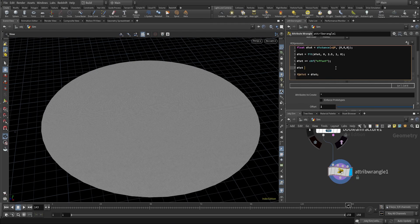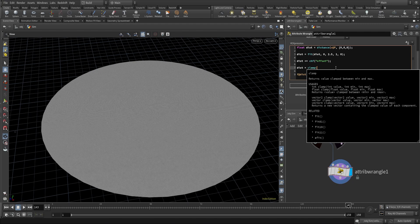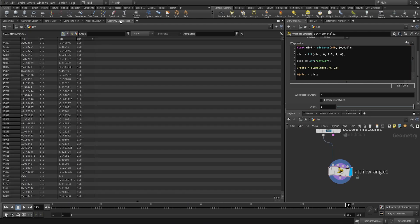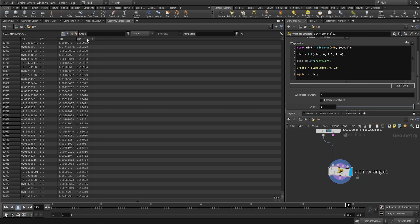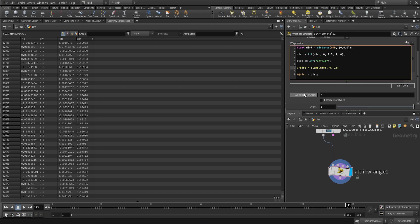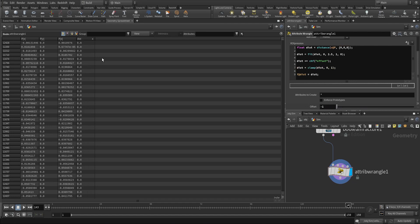Let me clamp that — dist equals clamp(dist, 0, 1). The minimum values are 0 and the maximum will not go over 1. In the spreadsheet: at offset 1 everything is above 1; at offset -1 the dist value is negative; at offset 0 it goes from 0 to 1. We want it to go from 0 to 1 only, and that's why we use the clamp function — so values remain between 0 and 1 regardless of the offset.